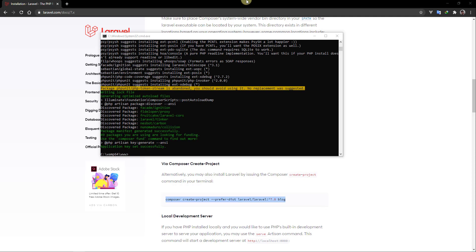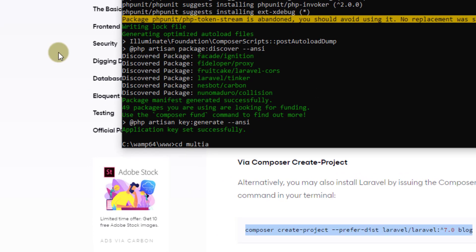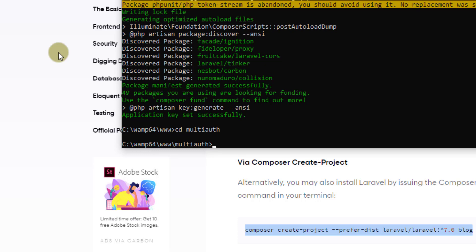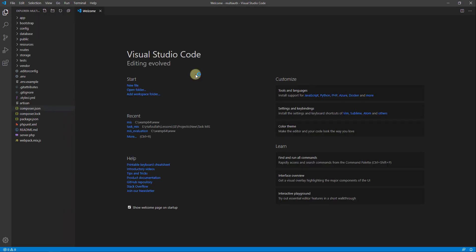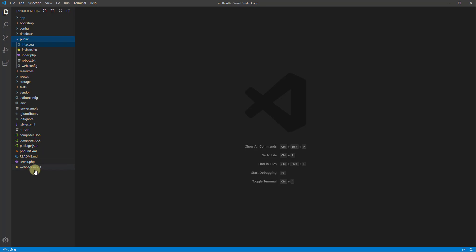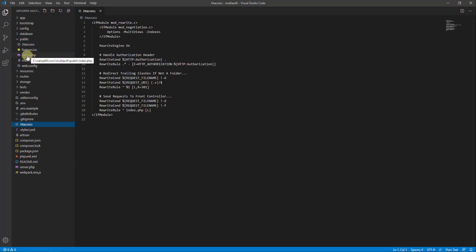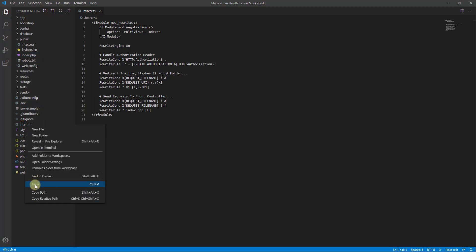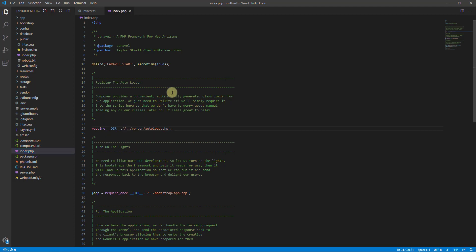Our project has been successfully downloaded. Now let's navigate to our project folder using CD, press enter, and open it in VS Code editor. Here are our project files. First, go to the public folder and copy the .htaccess file and paste it in the root directory of the project. Also copy index.php and paste it in the root directory, then update the links accordingly and save.